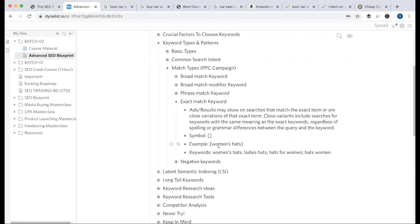Google says if you search for 'women's hats,' it may also show results for 'ladies' hair,' 'hats for women,' and 'women's hairs' — this is a more contextual result. This pattern is called the Exact Match pattern. When we select the keyword in the dashboard, we select it in square brackets to target the most relevant search term.